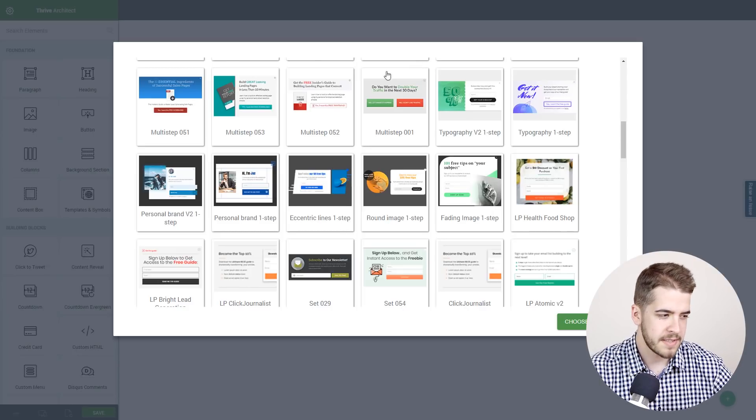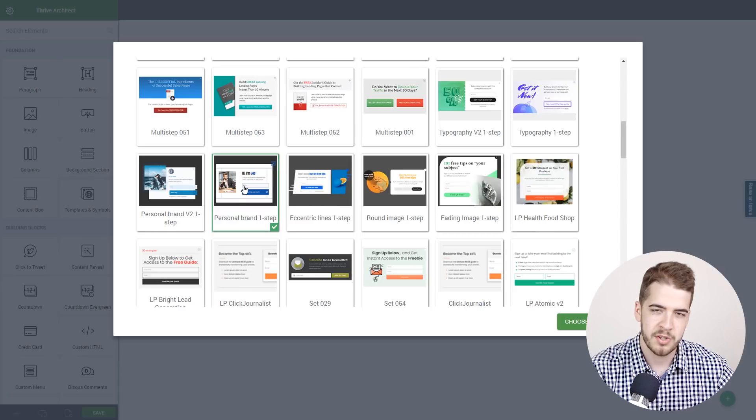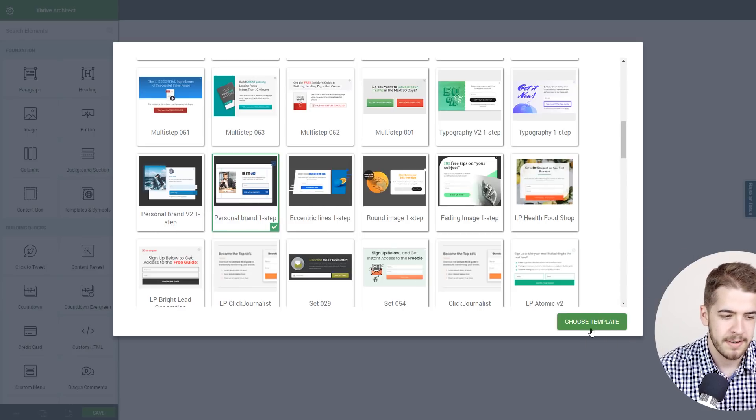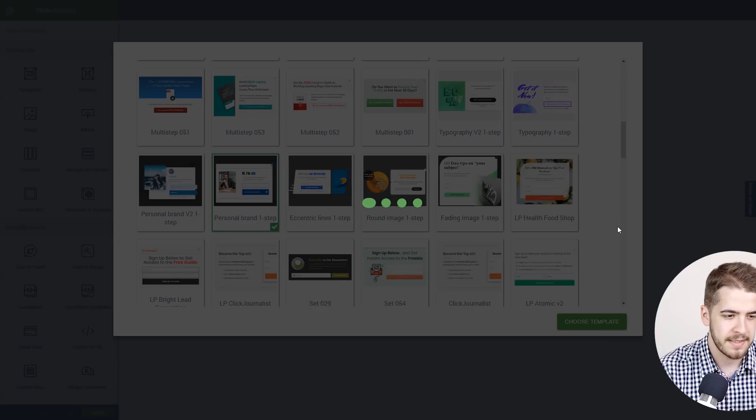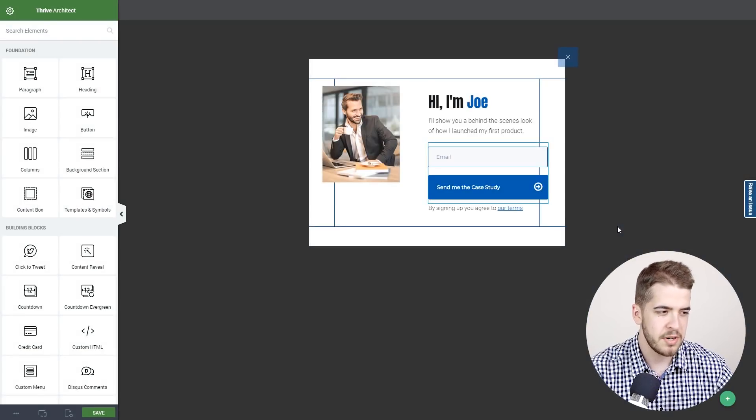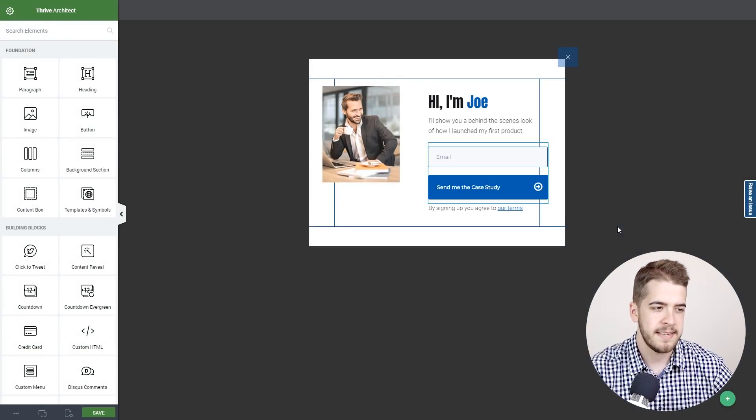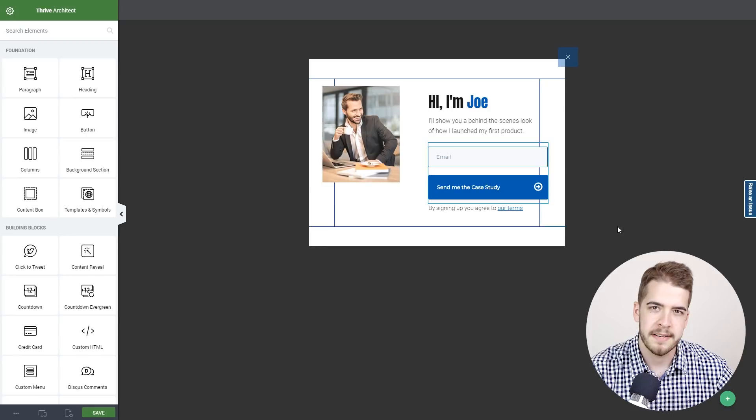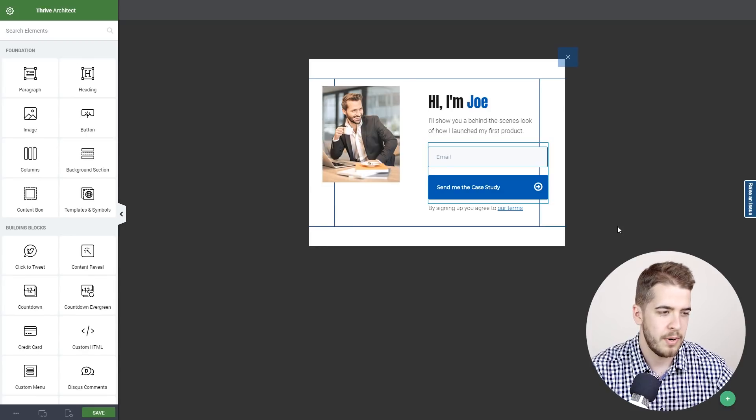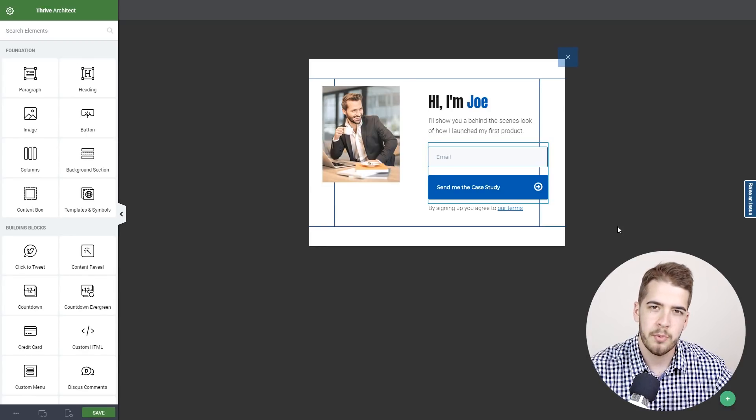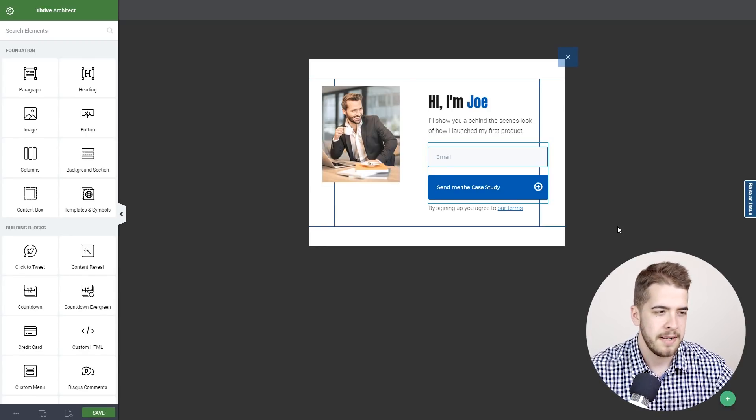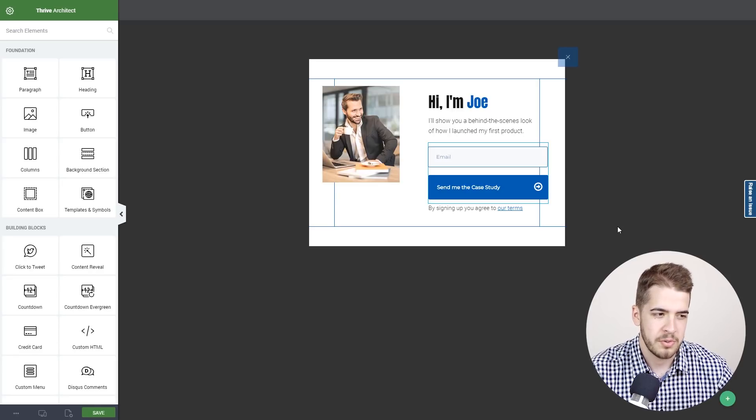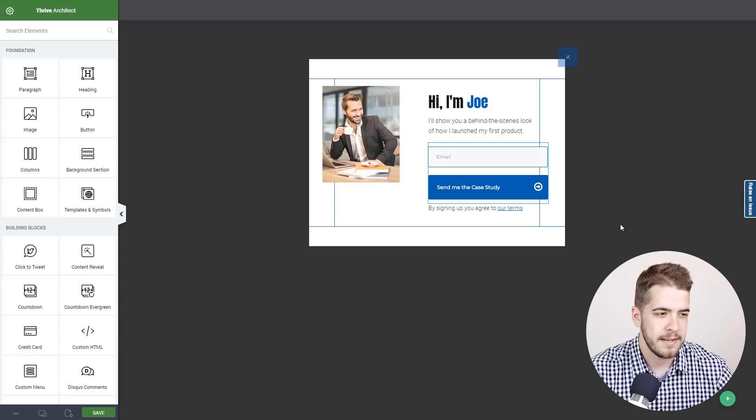First, we're going to choose the personal brand version one. We're going to choose the one-step version and select it. As you can see, this is how version one of the personal brand template looks - very simple, very minimalistic. It is perfect for your personal branding business.